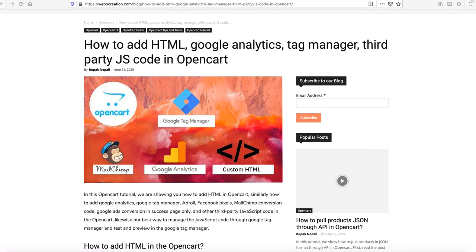Hello everyone. In this OpenCart tutorial, we are showing you how to add HTML and JavaScript in OpenCart. Similarly, we will show you how to add Google Analytics code, Google Tag Manager code, Facebook Pixels, AdRoll, Mailchimp conversion code, and Google Ads conversion in the success page only, and other third-party JavaScript codes. At the end, we will show you how to manage JavaScript code through Google Tag Manager.